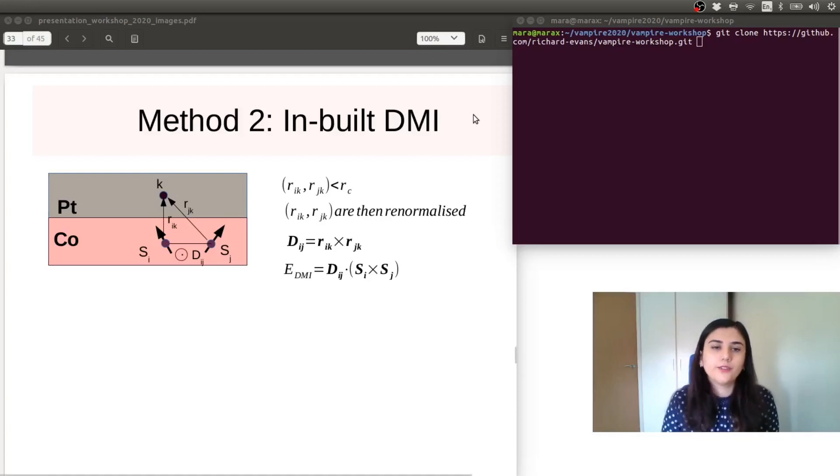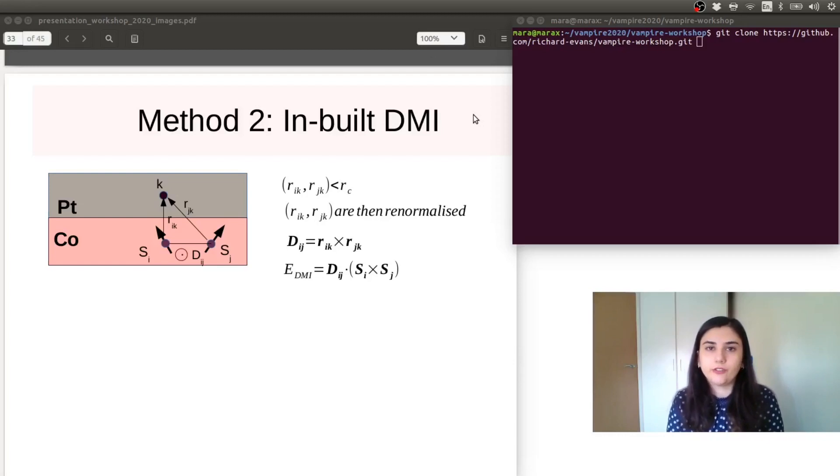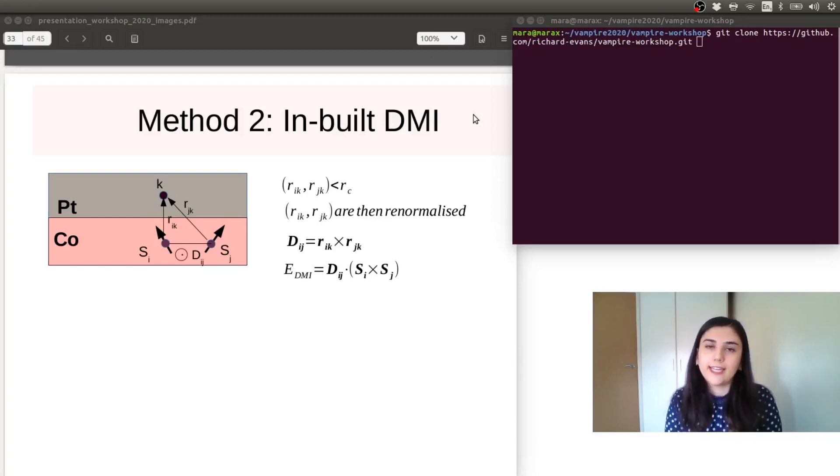In this tutorial, we are going to generate skyrmions using the in-built Dzyaloshinskii-Moriya interaction in Vampire.